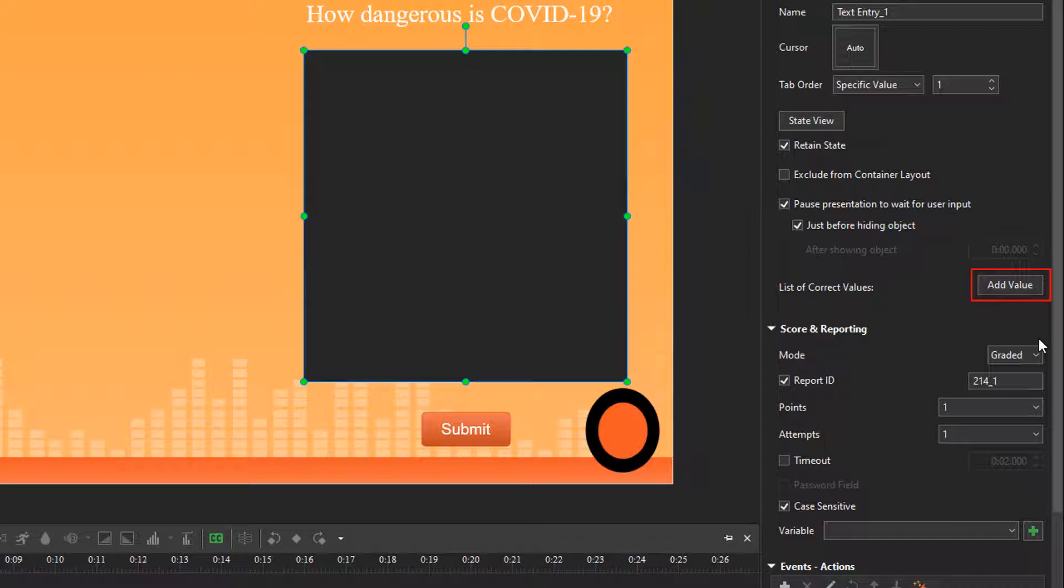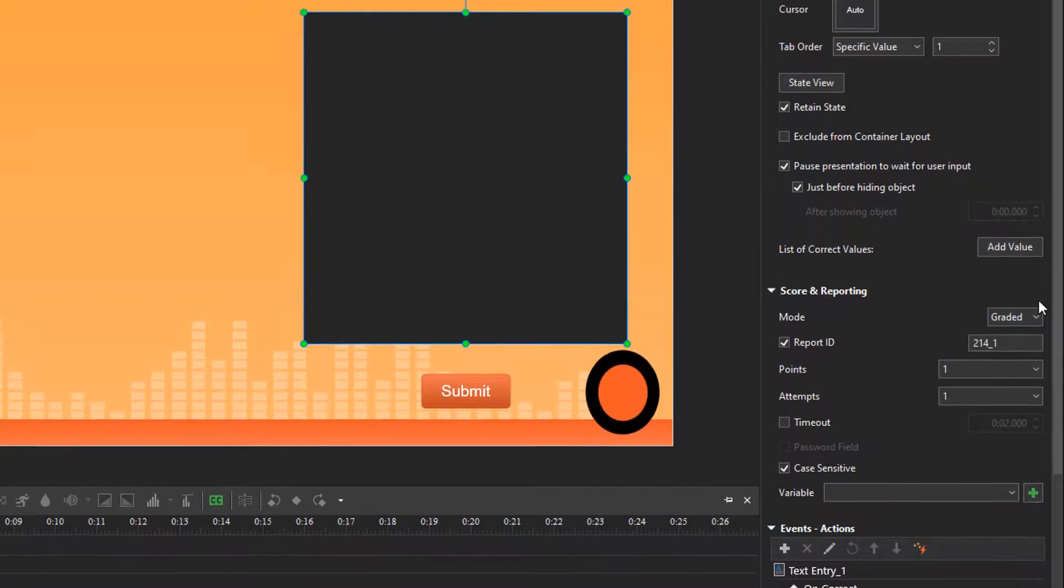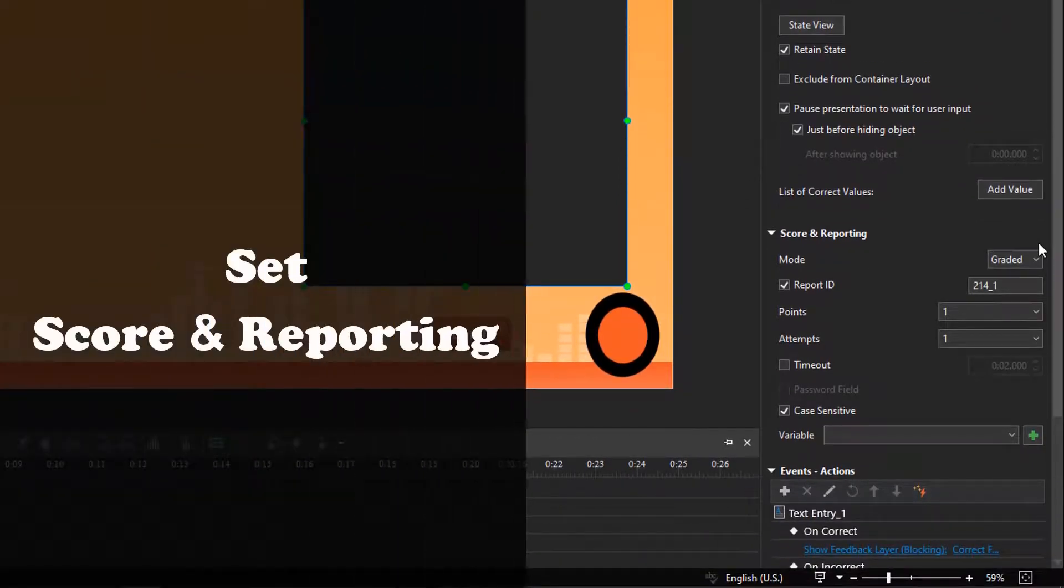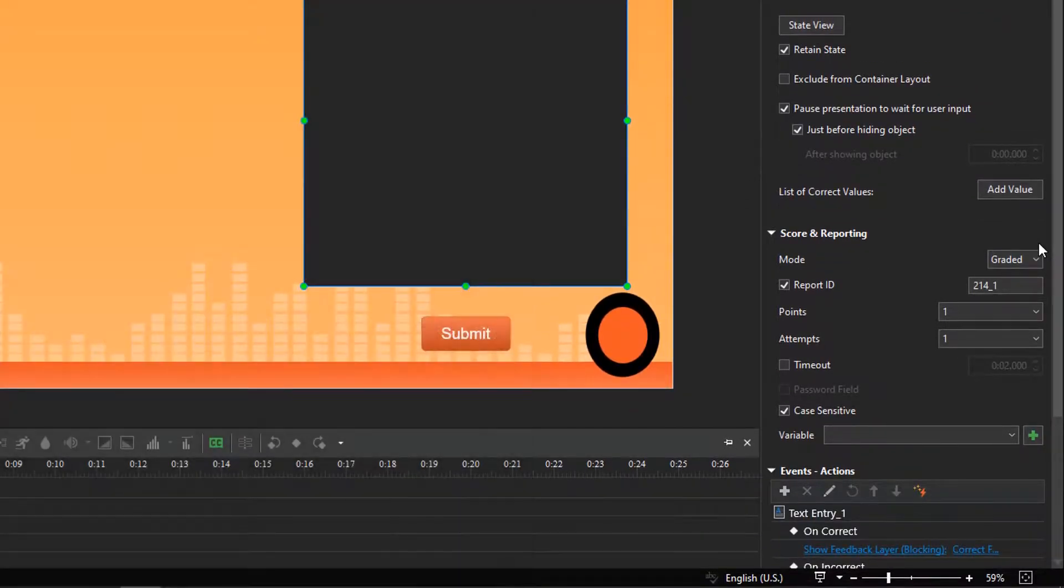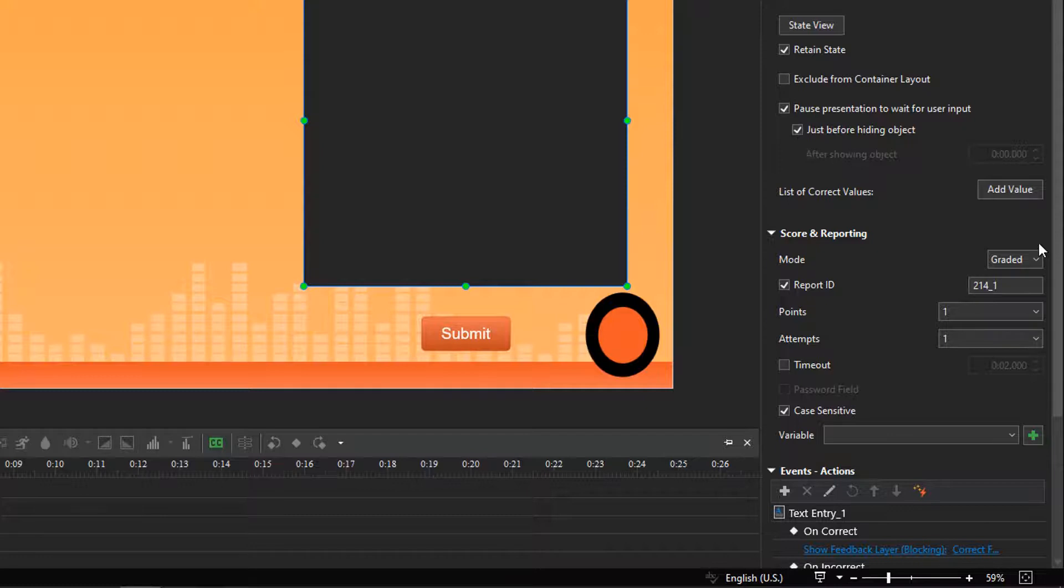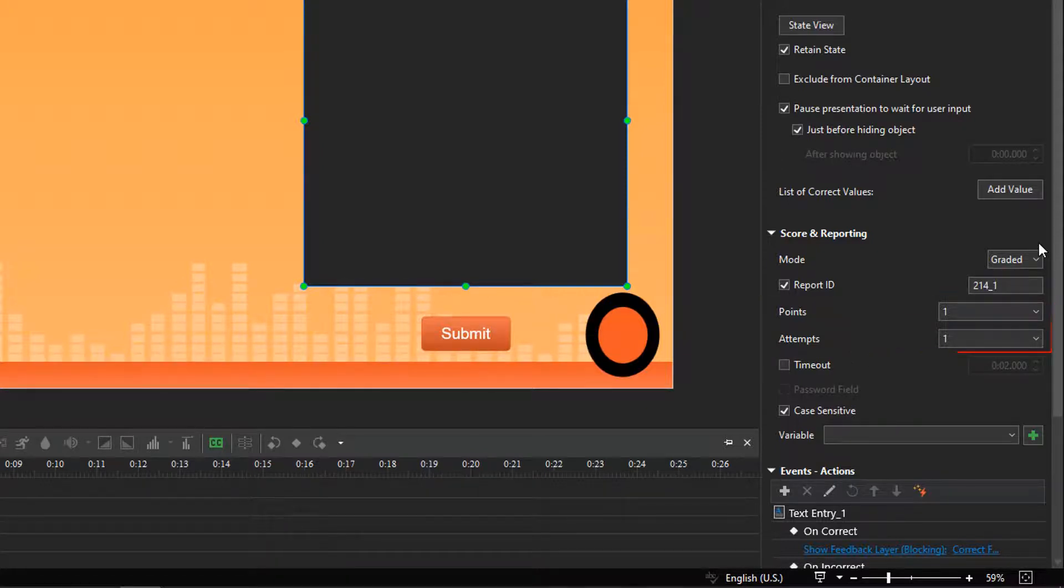See creating fill-in-text entries questions video for details. With the graded mode, you can set points for correct answers and how many times learners can interact with the question. But here I just want to collect learners' answers, so I select the survey mode.